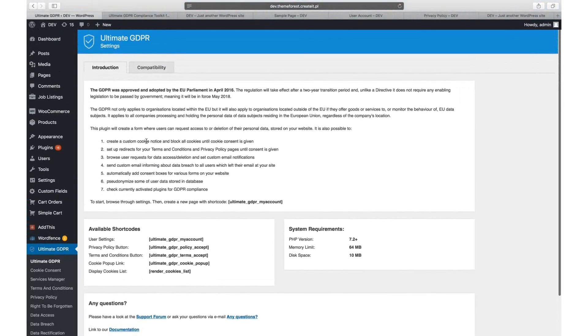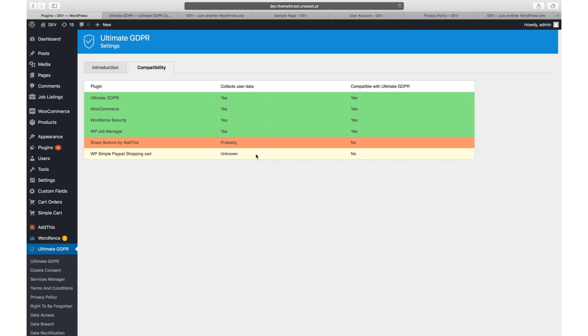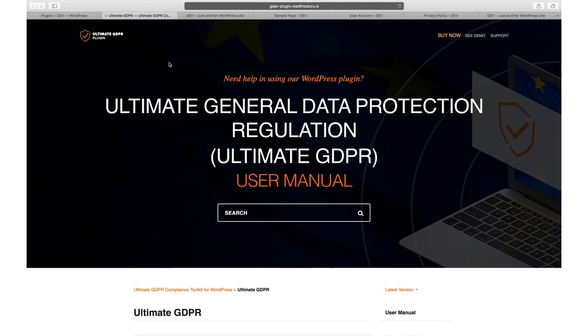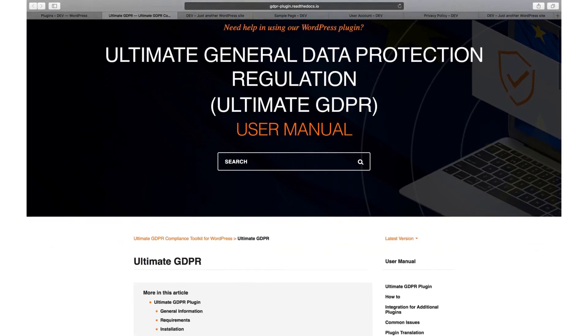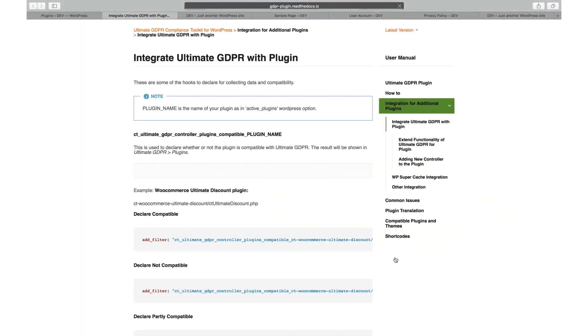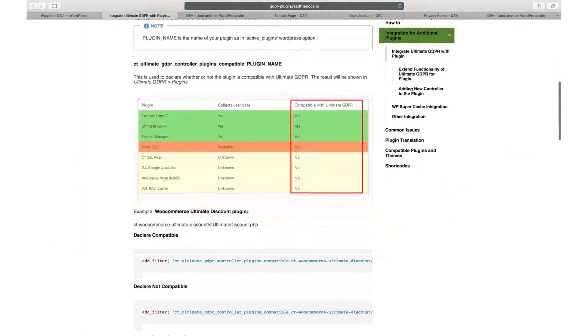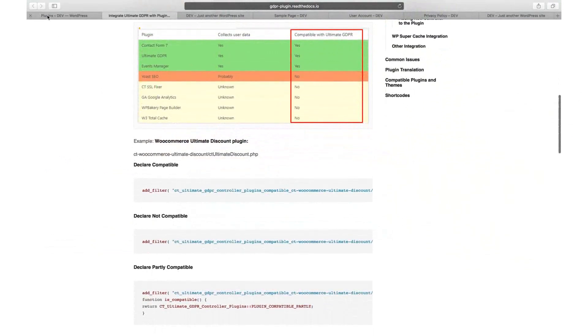In the Compatibility tab you can see the list of plugins that are already integrated with our GDPR plugin. Don't worry if some plugins on this list are not highlighted in green. Only plugins which collect users' personal data matter. If in the column 'collects user data' you can see yes or probably, but the plugin is not colored green, your action is required. You can integrate a new plugin on your own using our documentation. Don't be afraid if you are not a developer. Our how-to is pretty easy. However, if you feel like this is too much, just contact our support and let them know that you need help.